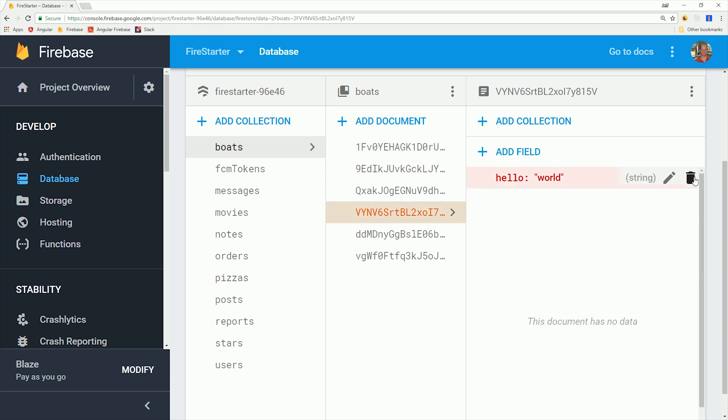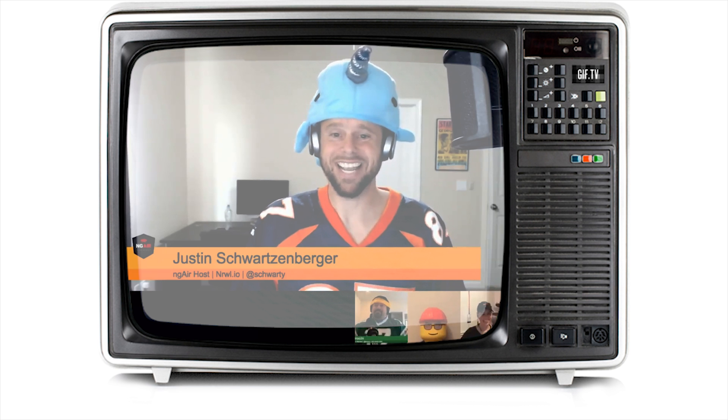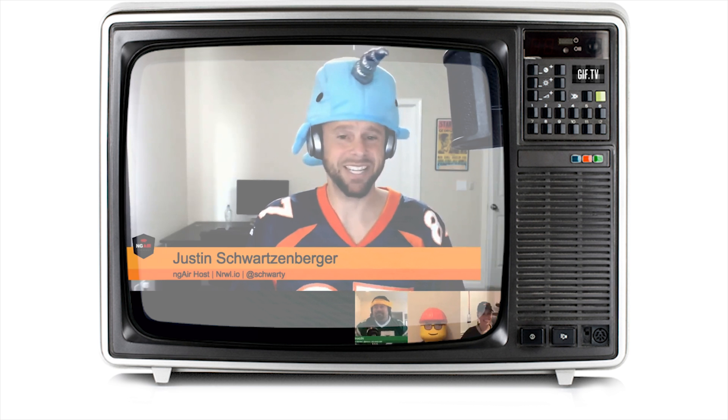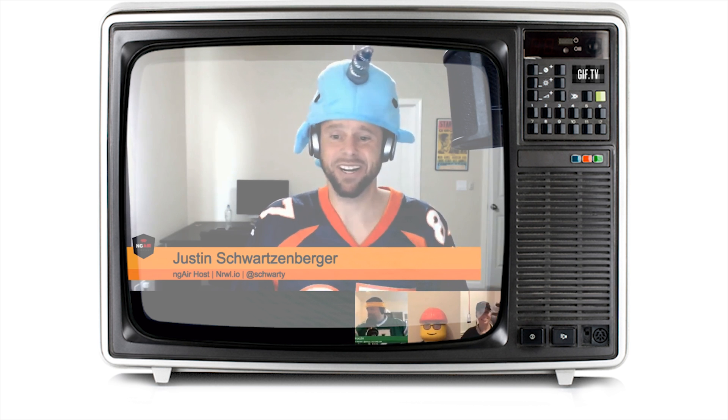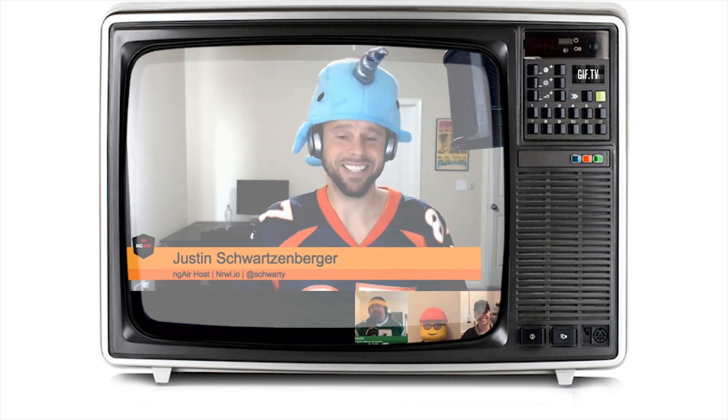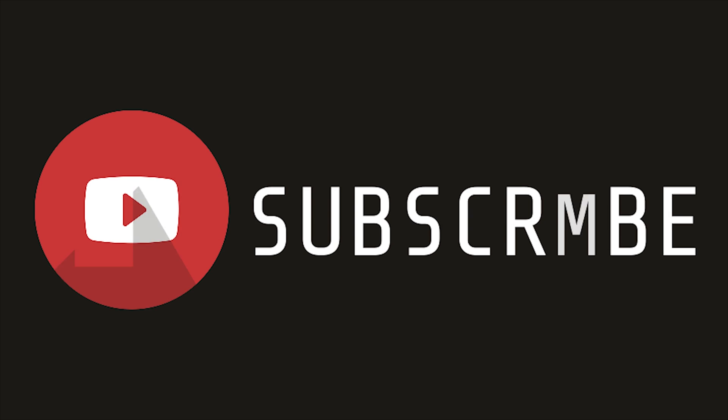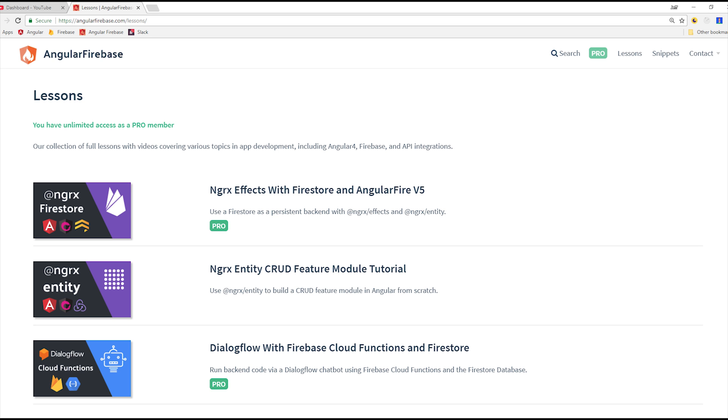The Firestore web console happens to be built with NGRX, which I learned by watching Angular Air episode 135, so make sure to check that out as well. If you're new here, click the subscribe button and follow along with the source code at angularfirebase.com.